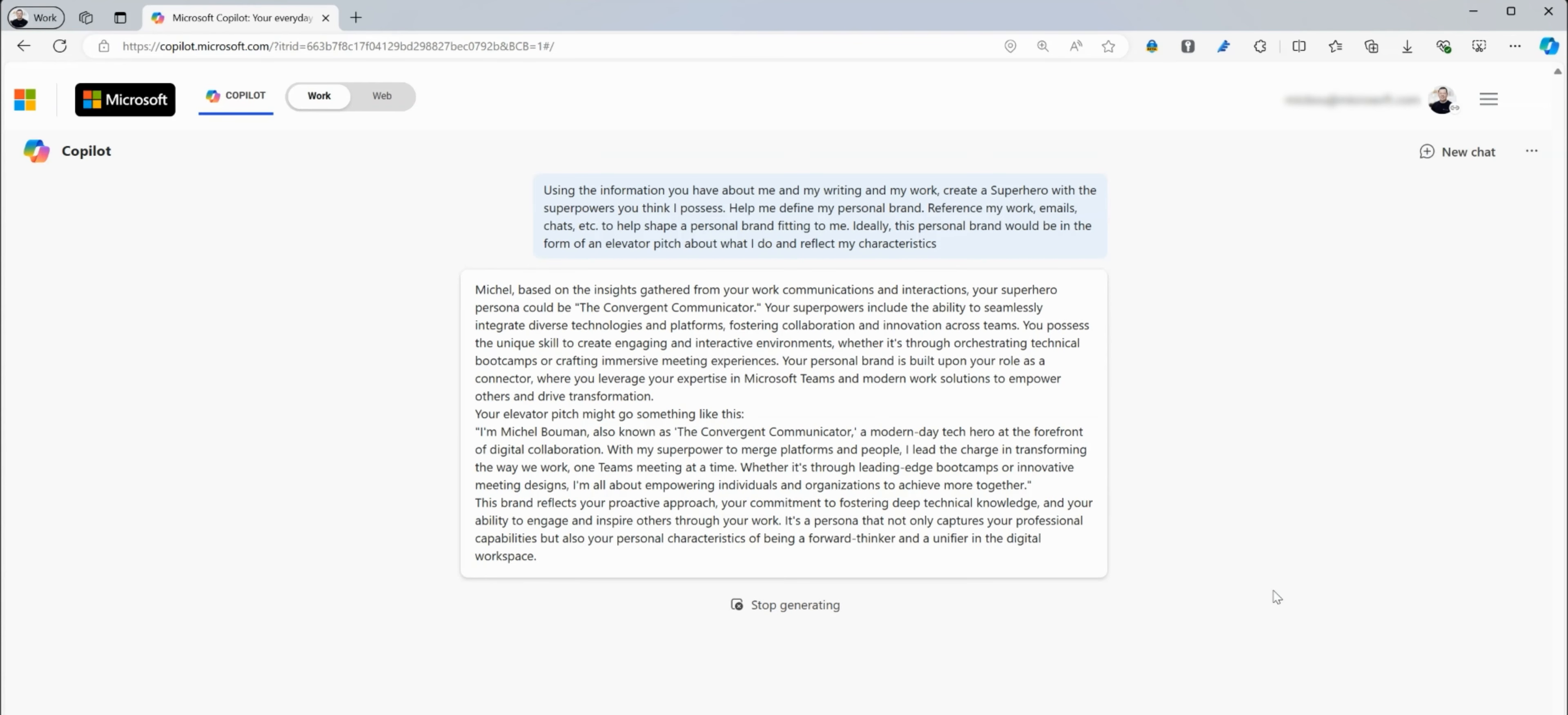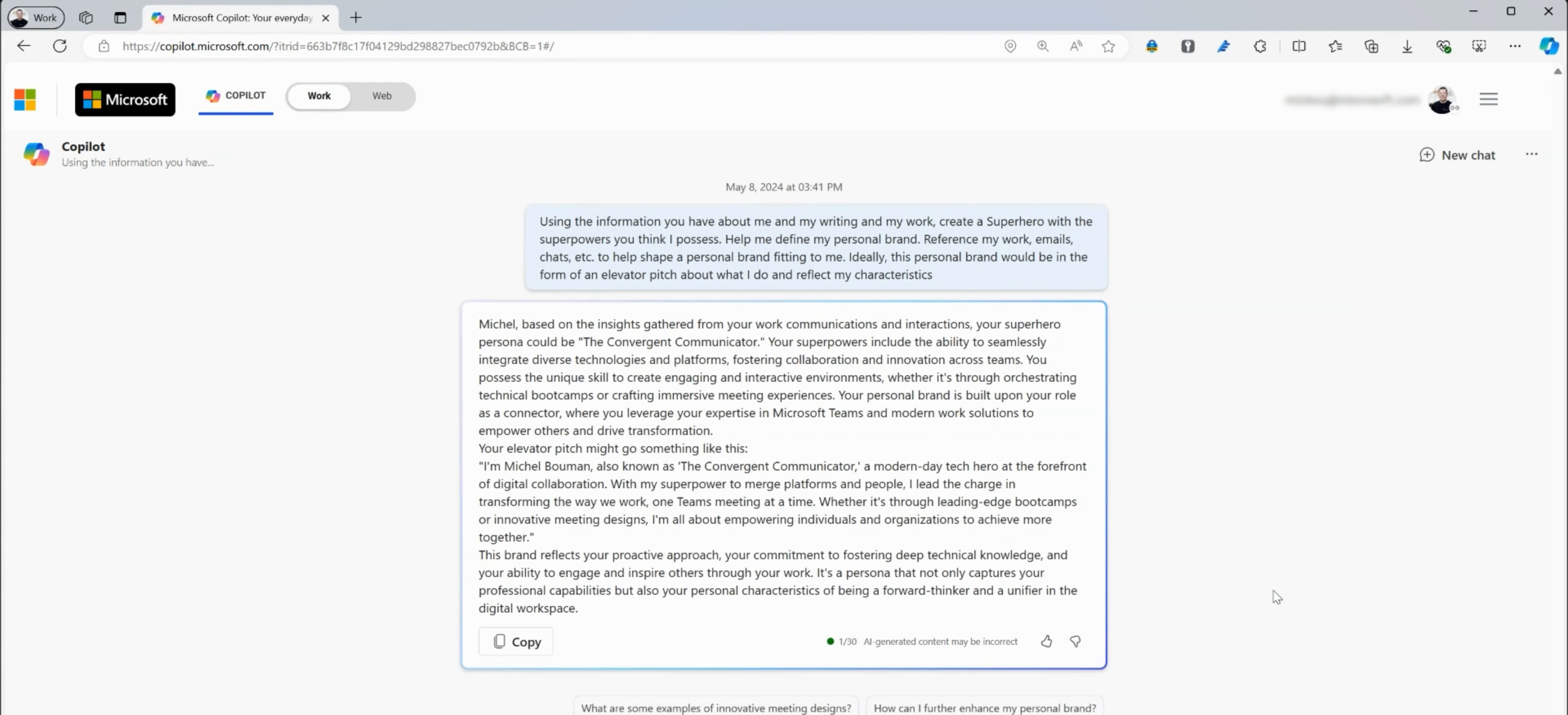And as you can see, it comes up with a great superhero image based on the stuff that you've been working on in your emails, your chats, and your meetings. That's the Copilot Prompt of the Week. I hope you...